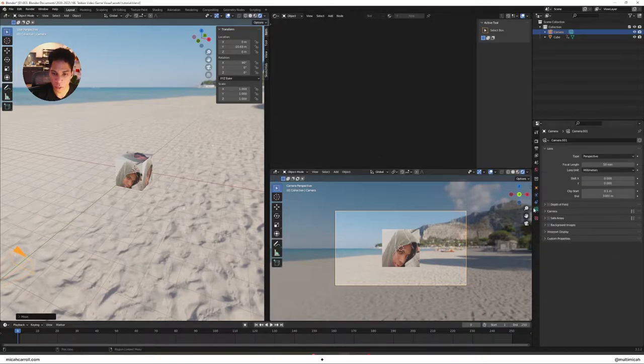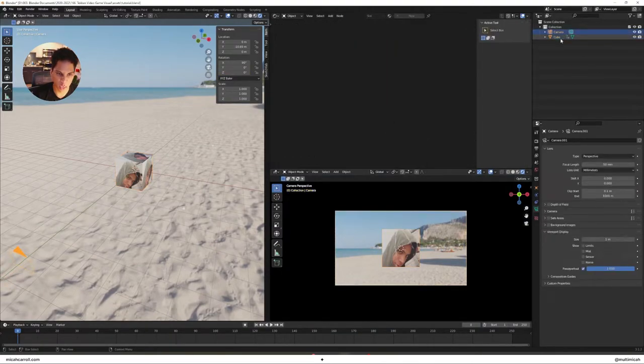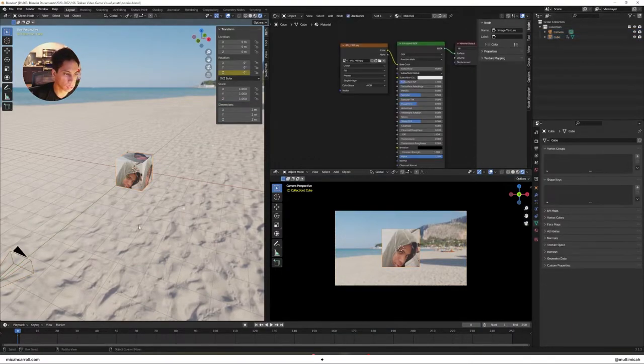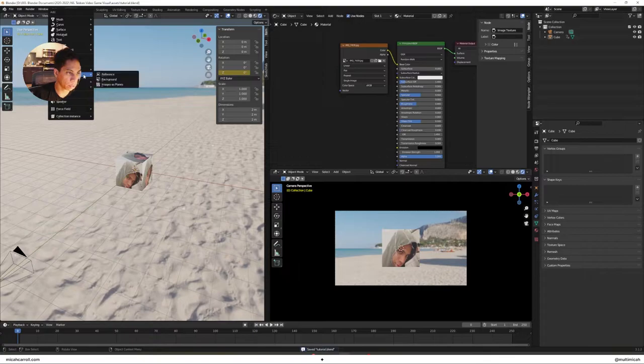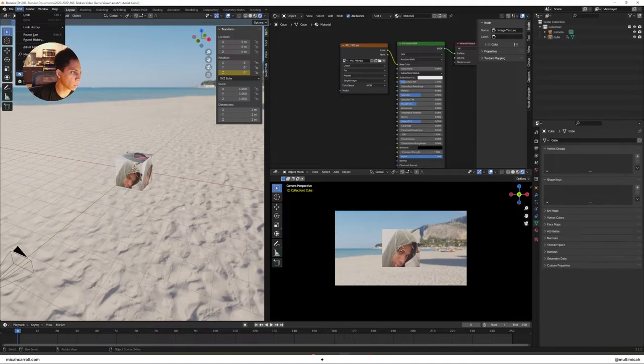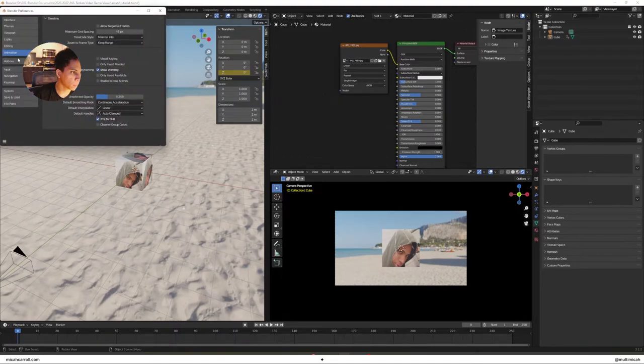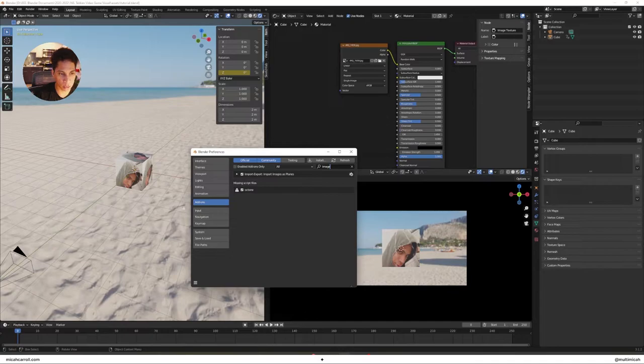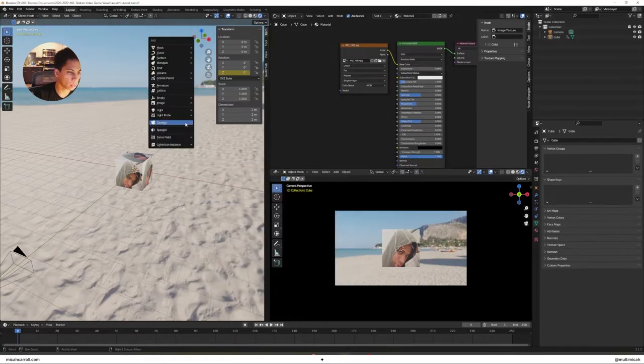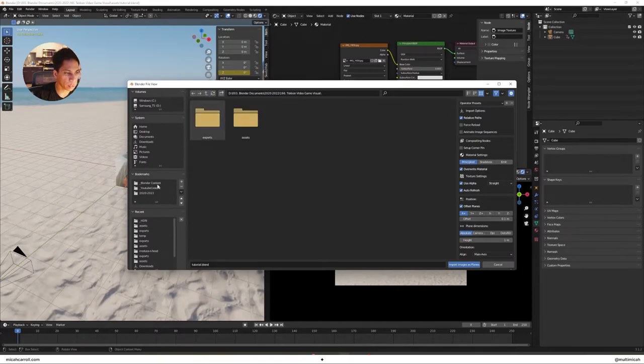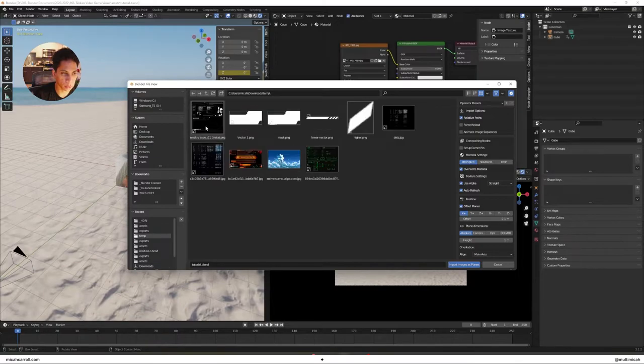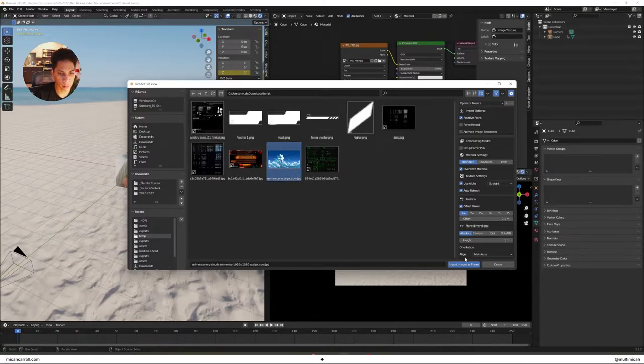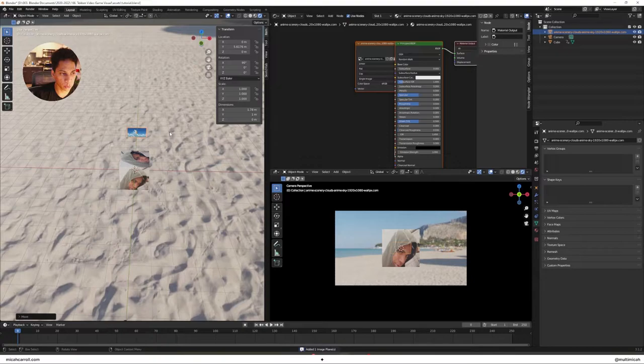What you want to do is go into your camera settings, viewport display, turn up passepartout so you don't see the extra stuff. Now what I did on this step is you're gonna have to import image planes. If you don't have that right now, go into your preferences. It's actually an add-on. You just type in image planes.